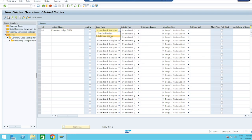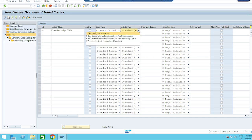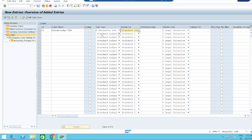This is an extension ledger, and it is also asking the extension ledger type. Here we have four items: standard journal entries, S line items, P line items, and V journal entries for valuation differences. S is simulation ledger and P is predictive ledger. I am taking standard general entries.